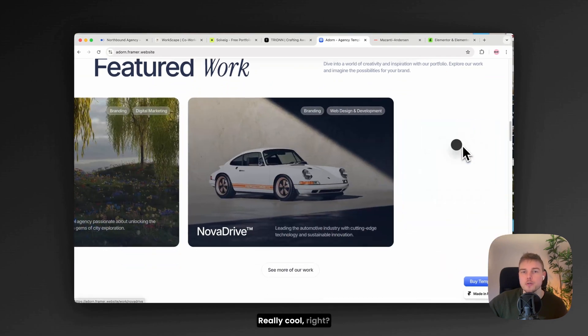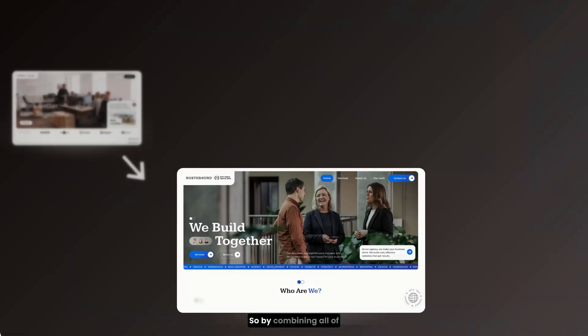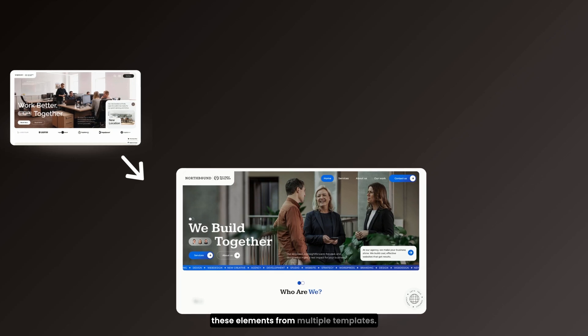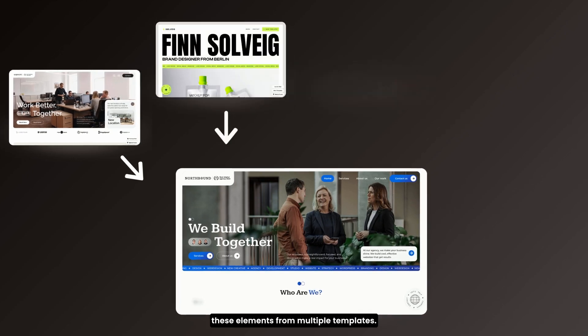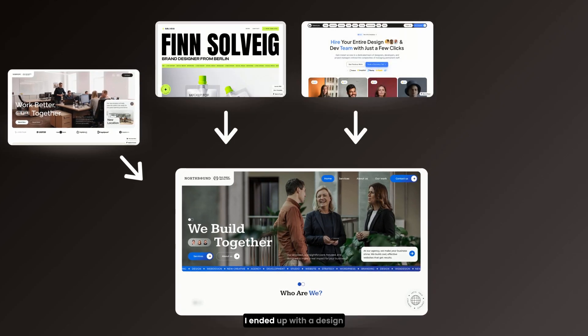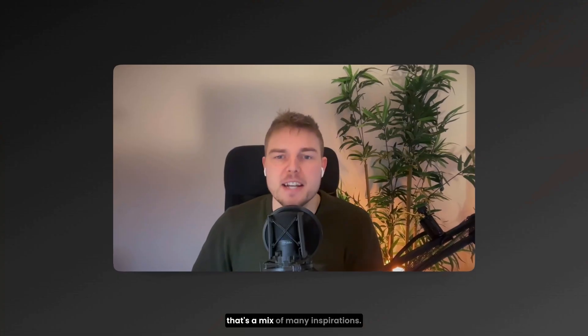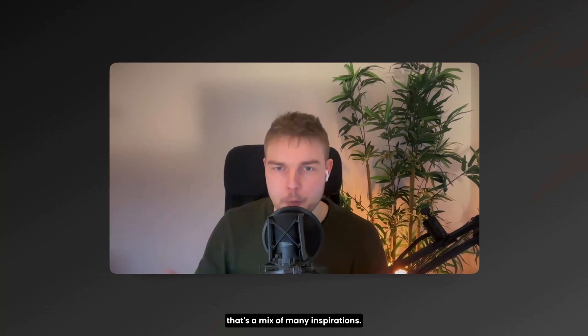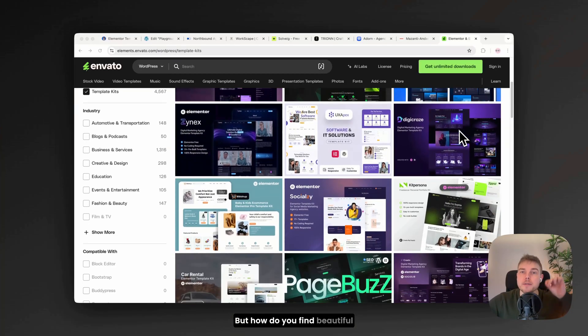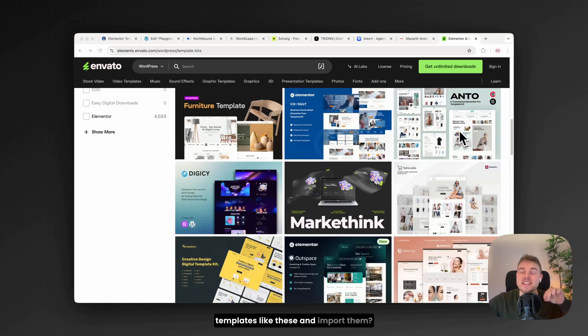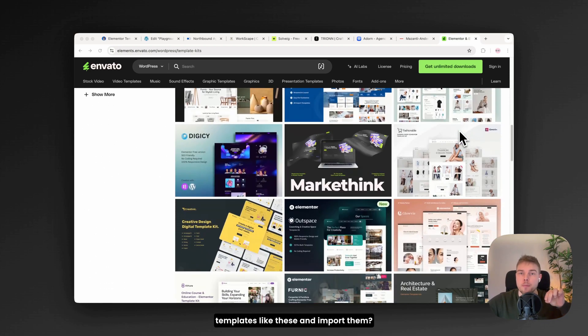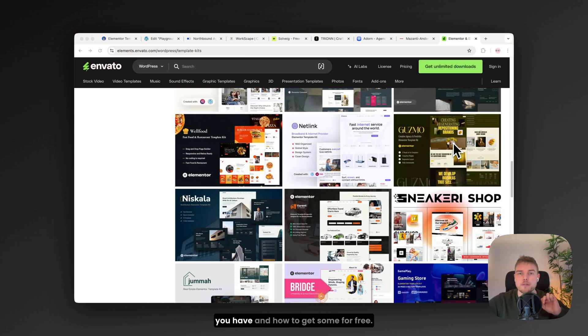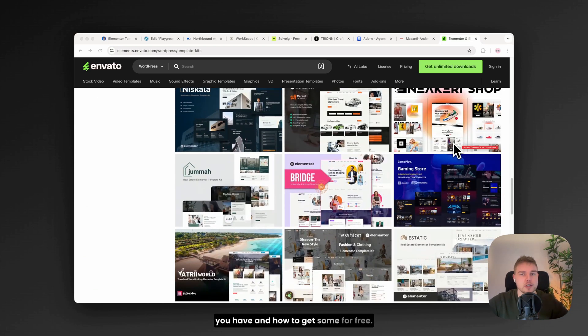Really cool, right? So by combining all of these elements from multiple templates, I ended up with a design that's a mix of many inspirations. But how do you find beautiful templates like these and import them? Let me show you the two options I think you have and how to get some for free.